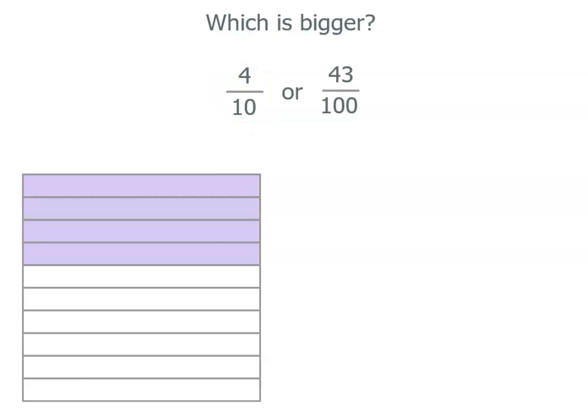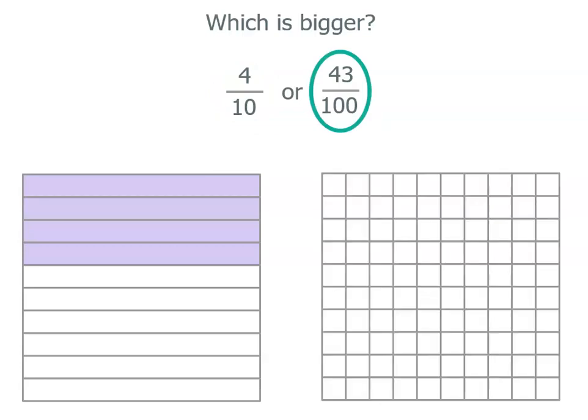Now I'm going to take the same square but this time it's broken into one hundred equal parts. There's more parts but they're smaller. So when I actually color in or shade forty-three hundredths, because I've got ten rows of ten, that helps me count. Ten, twenty, thirty, forty and one, two, three more hundredths.